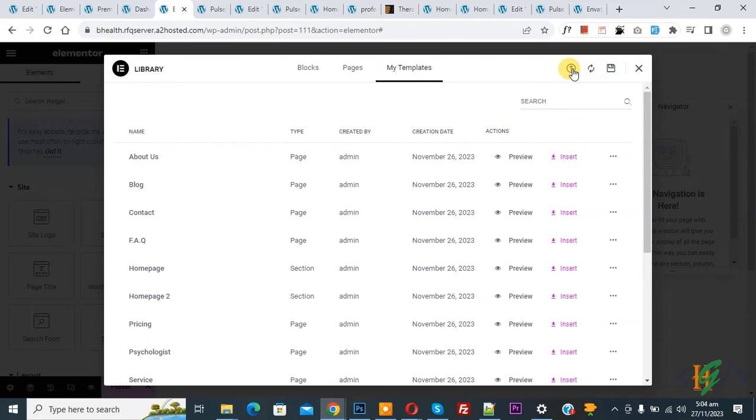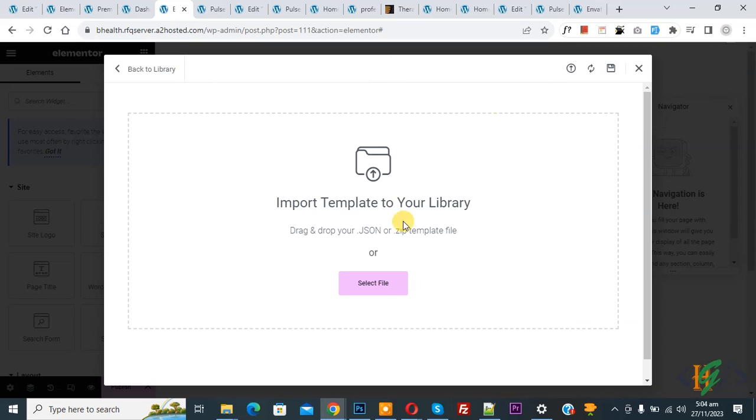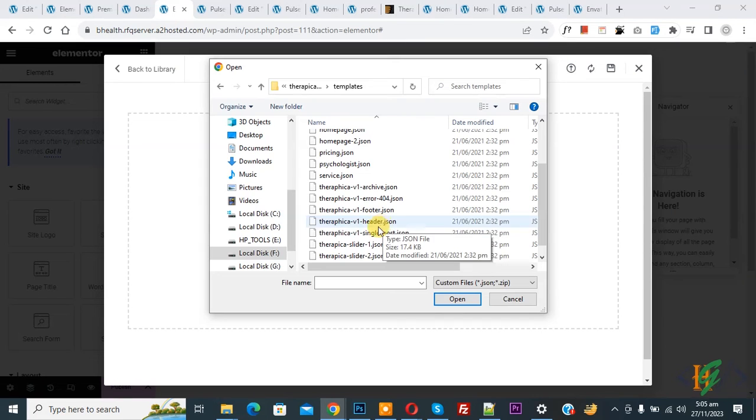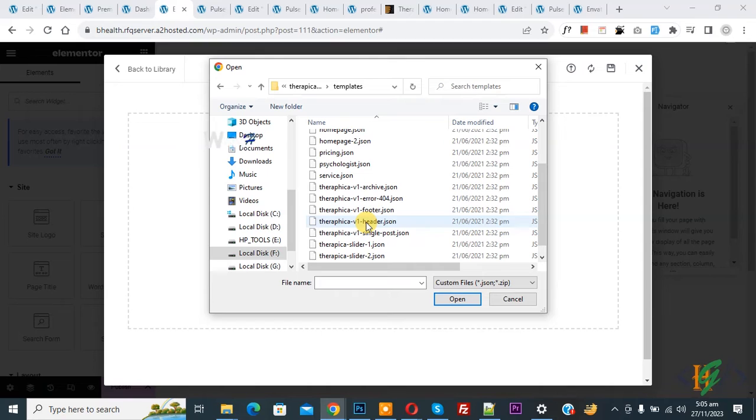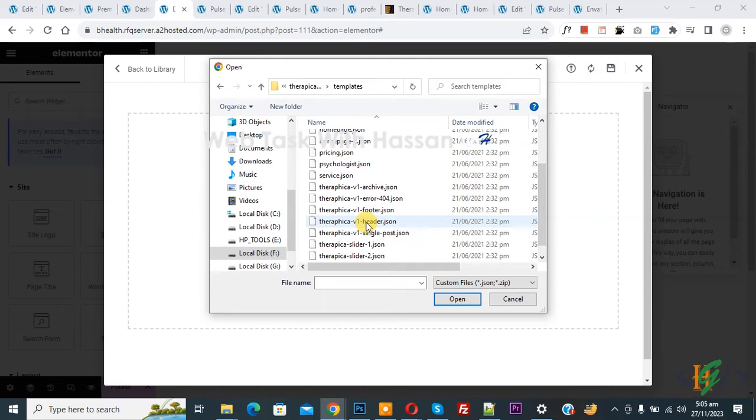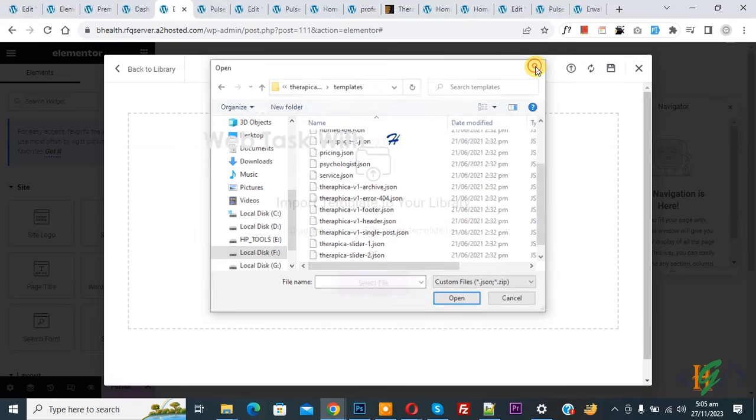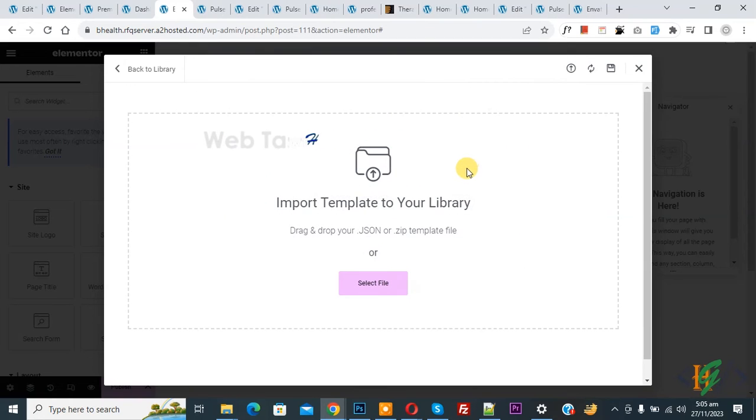Then you see Import, so click on it and then select file. Now you see header or JSON file, so you will upload JSON file in your Elementor Pro WordPress. Now close, because we already uploaded this.